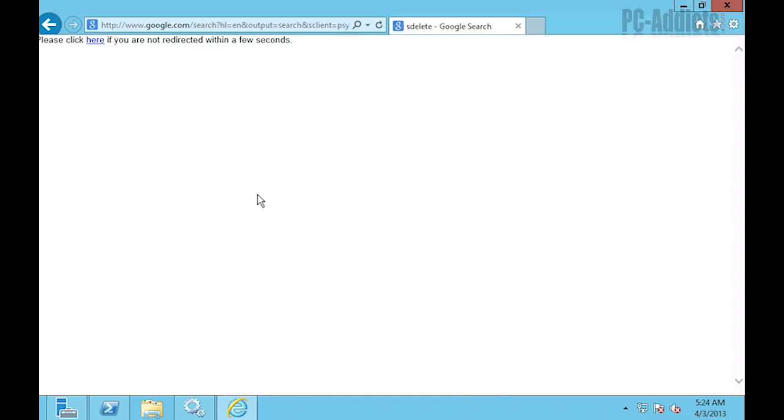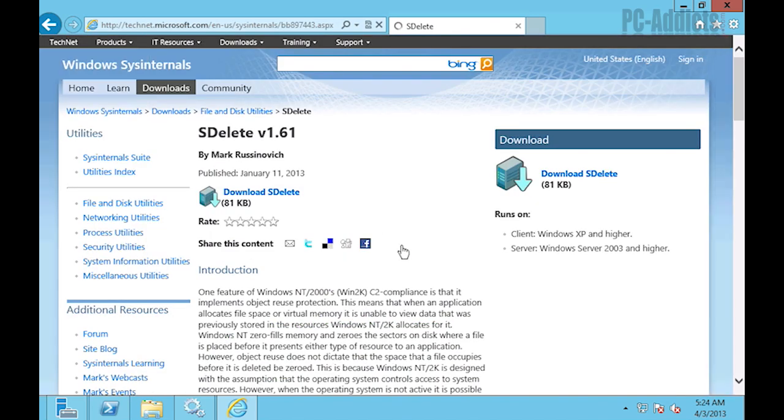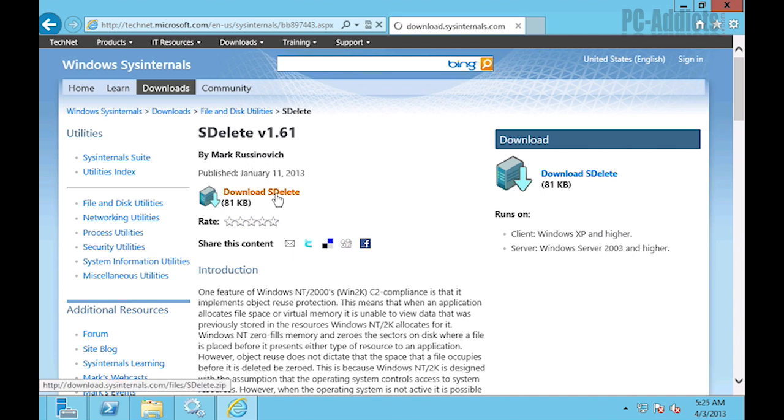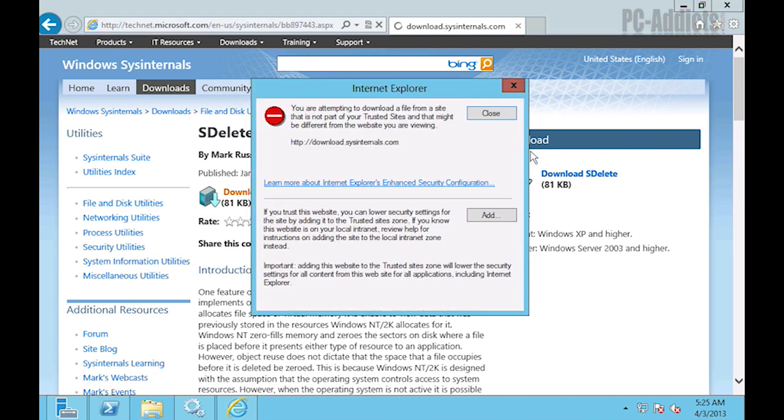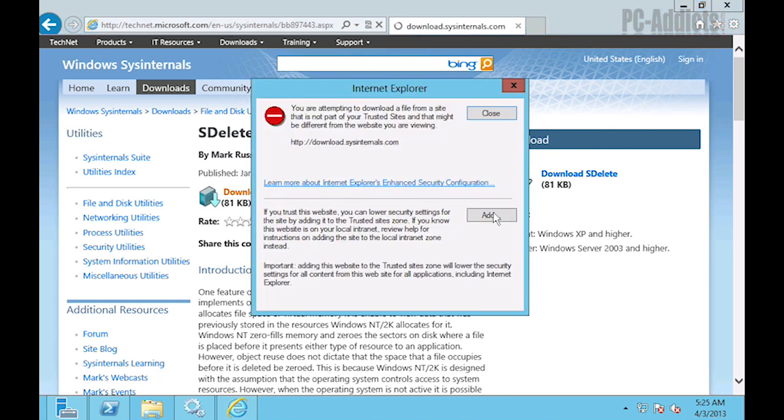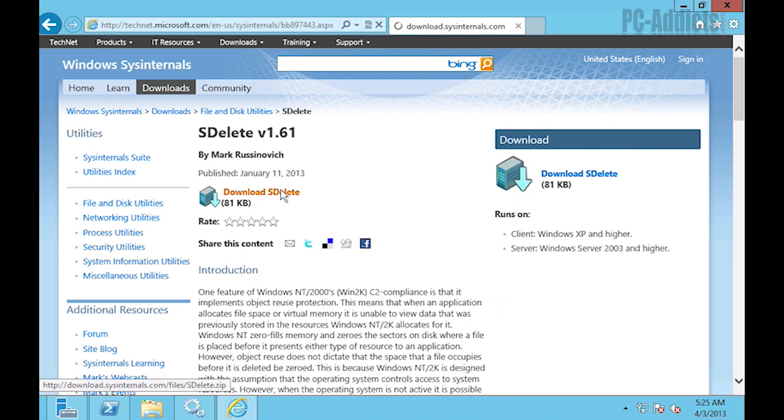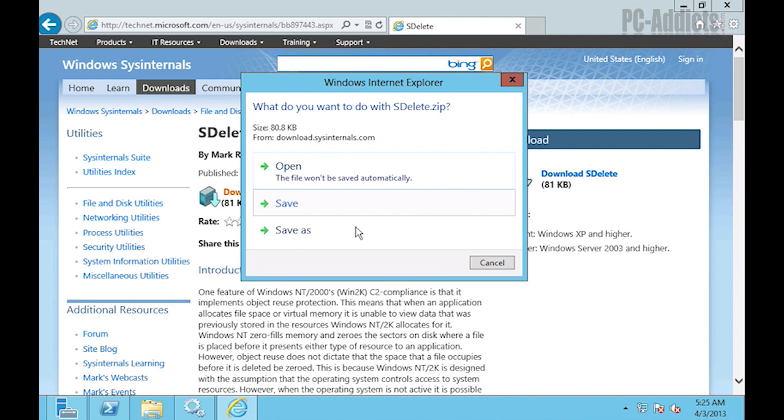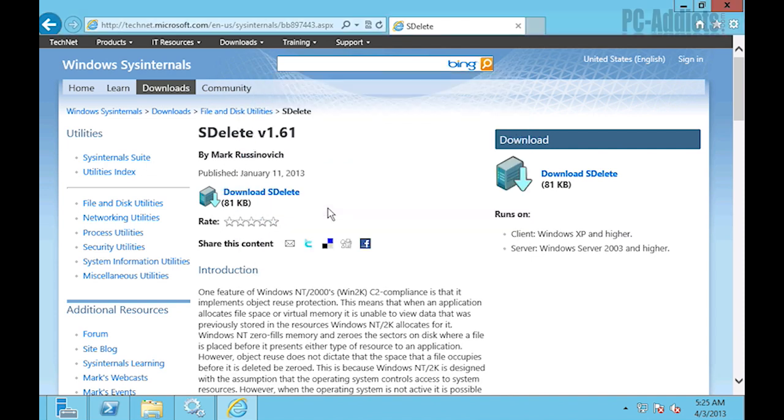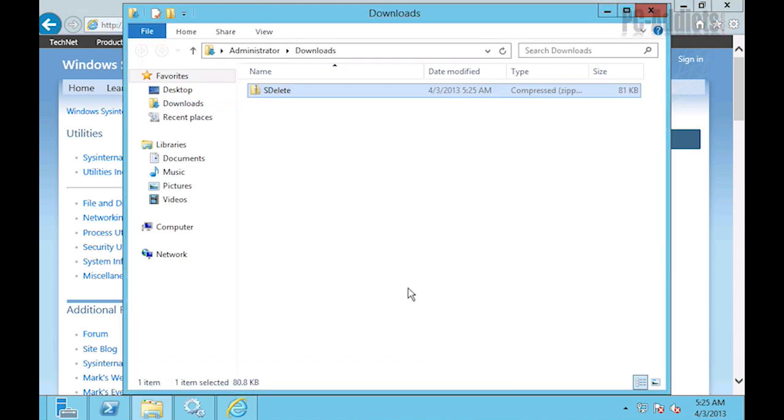SDelete. I guess I should have probably showed you guys the file size of the C drive before and after, but that's okay. Trust me here, it will clean it up a little bit. You'll save a gig or two. Download it. Go ahead and add it to the trusted sites. Just save it. Let's open the folder. Extract this bad boy.